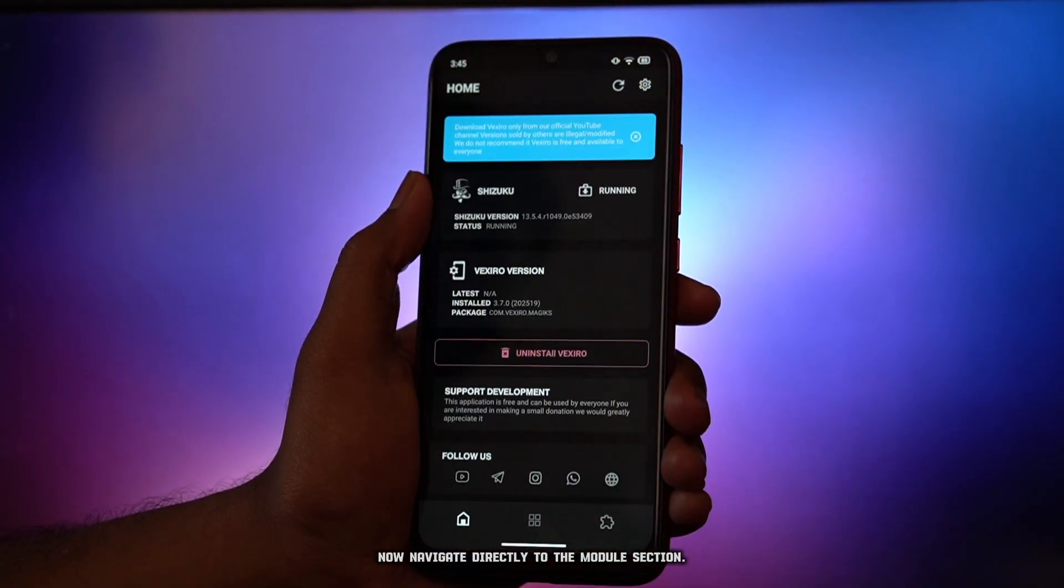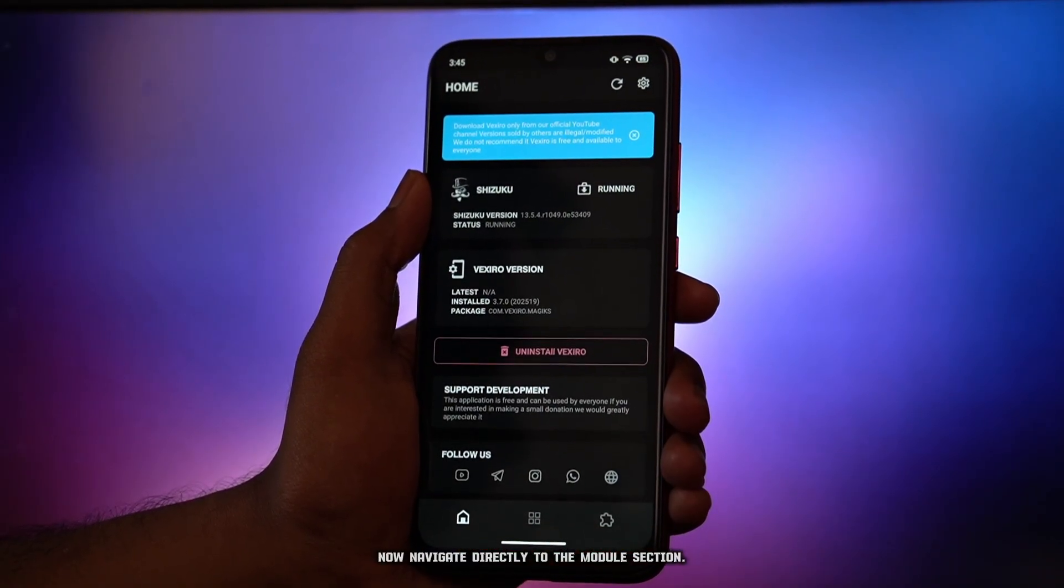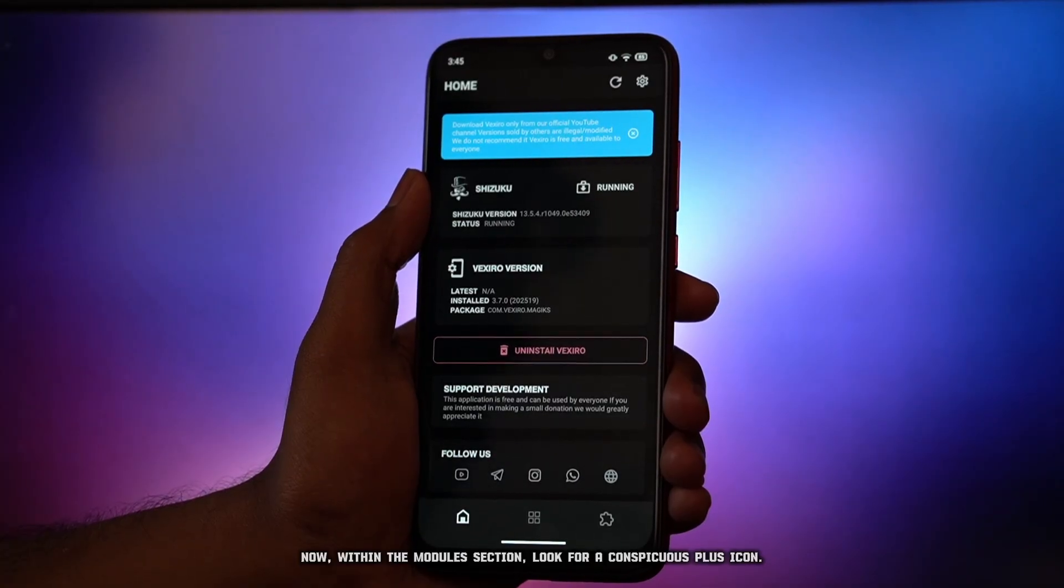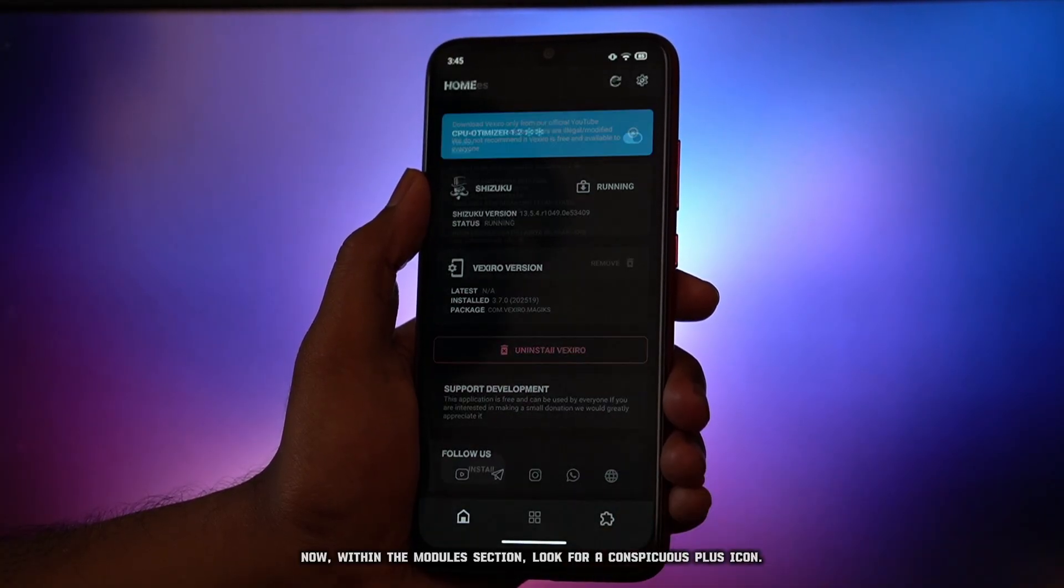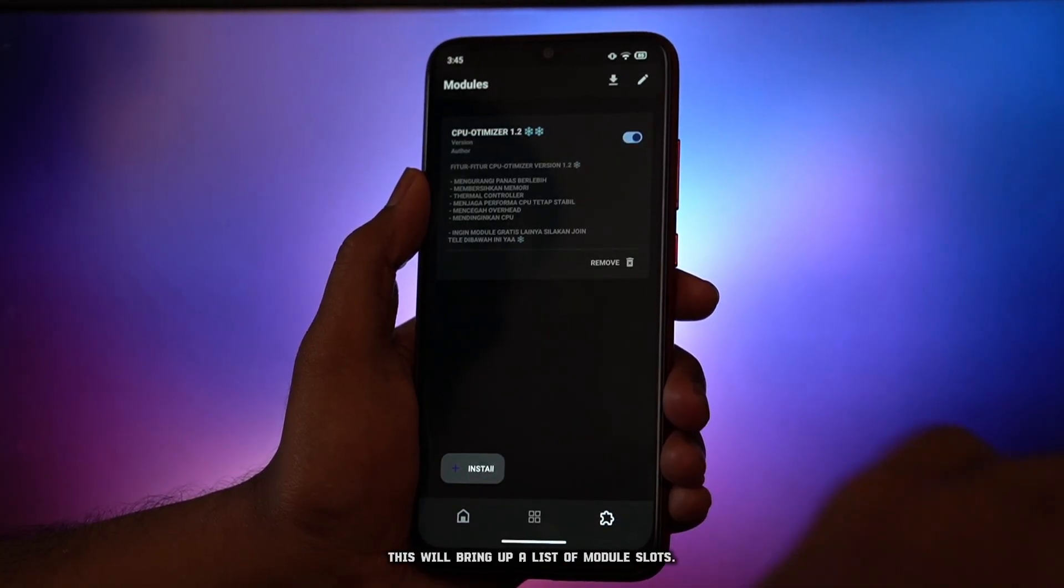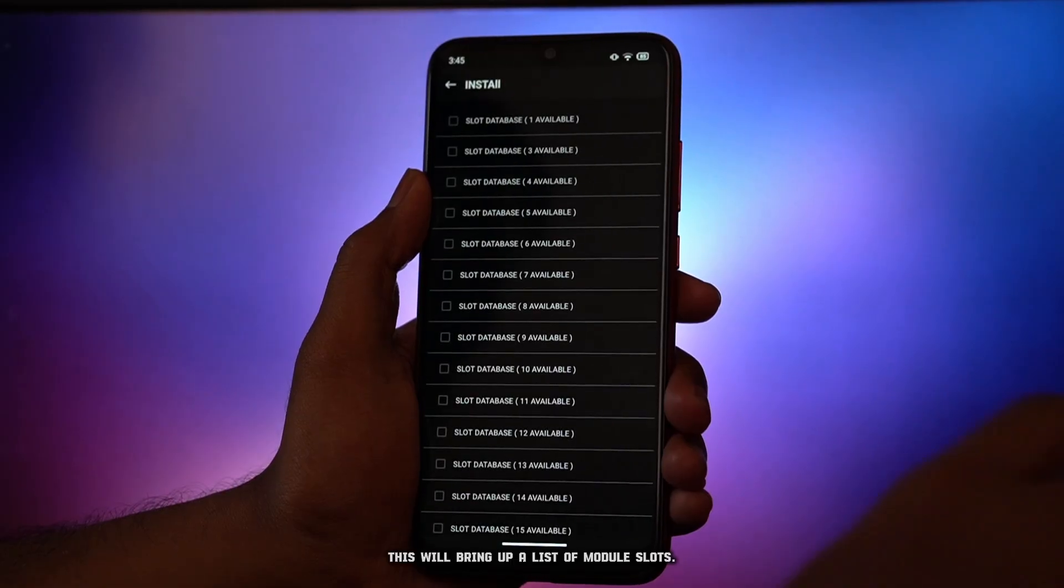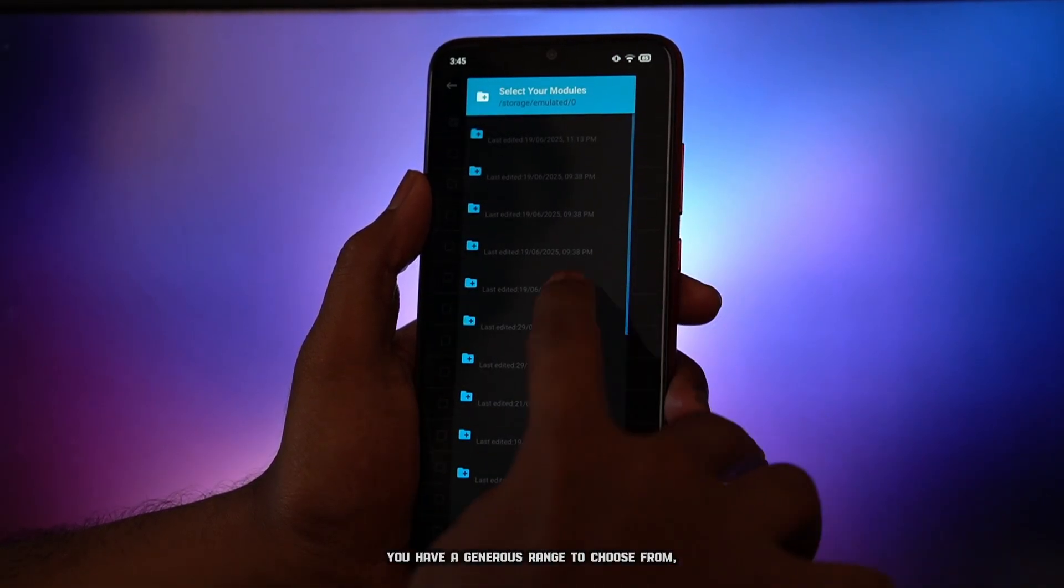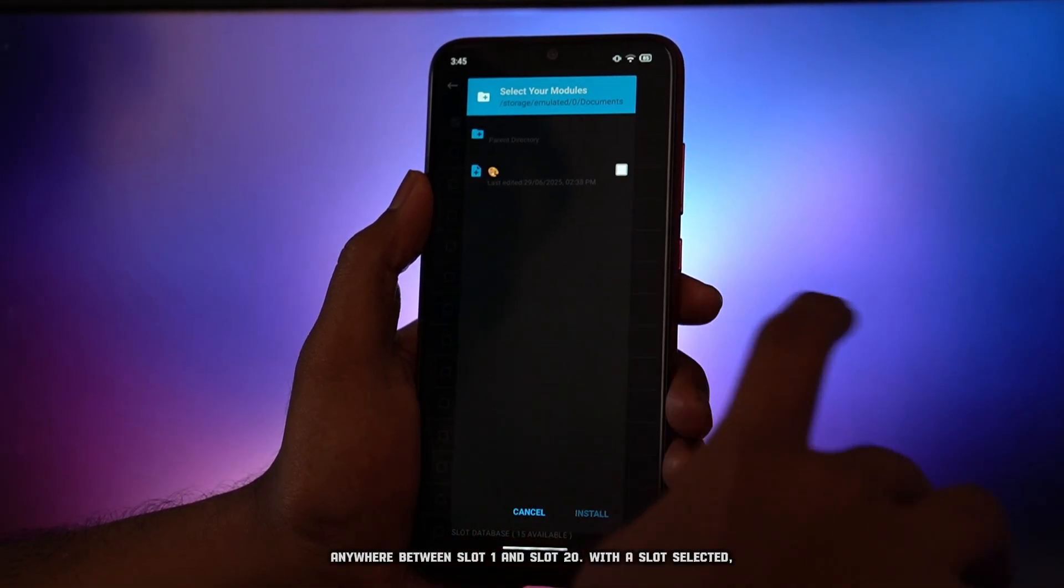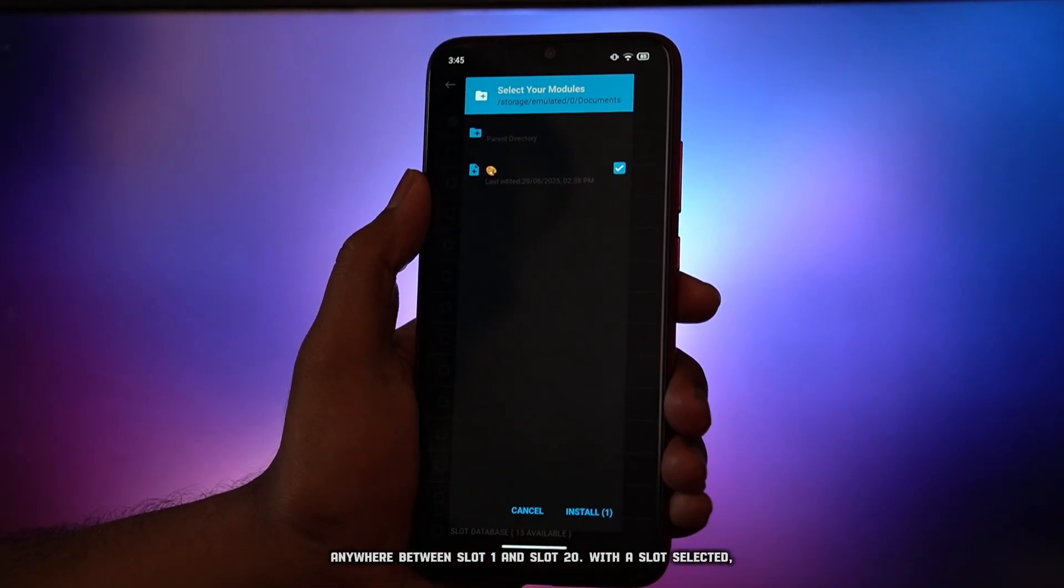Now navigate directly to the module section. Within the module section, look for a conspicuous plus icon. This will bring up a list of module slots. You have a generous range to choose from, anywhere between slot 1 and slot 20.